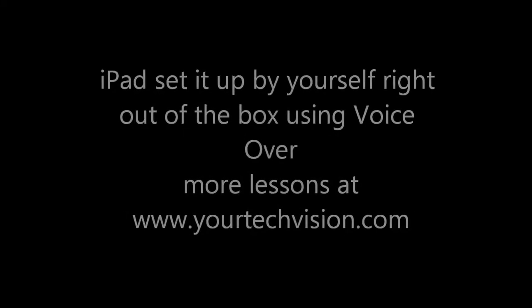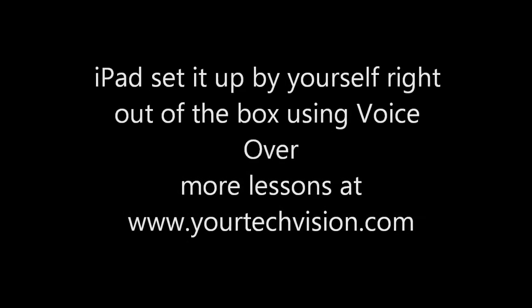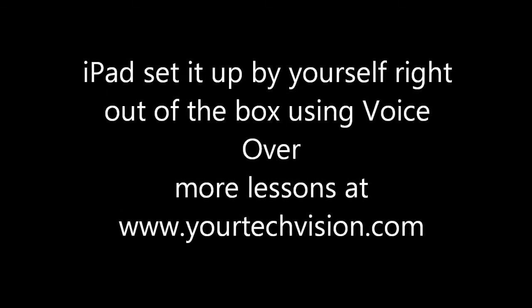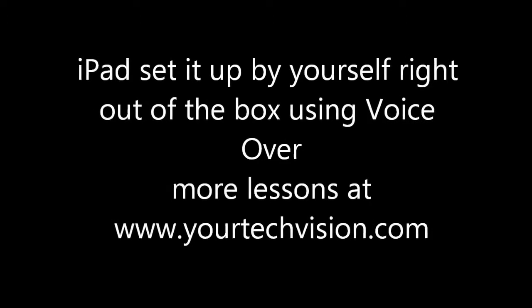Get the iPad all by yourself using VoiceOver right out of the box. Lessons at YourTechVision.com